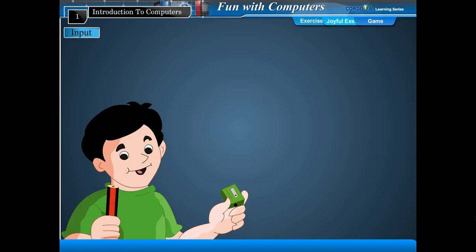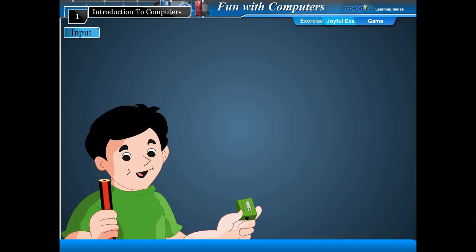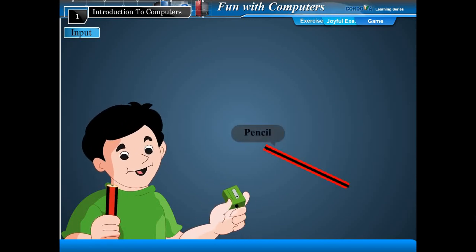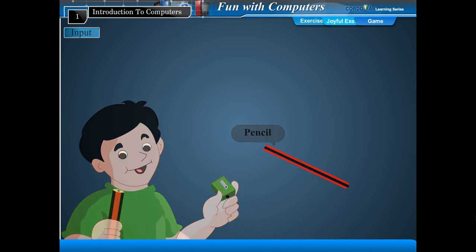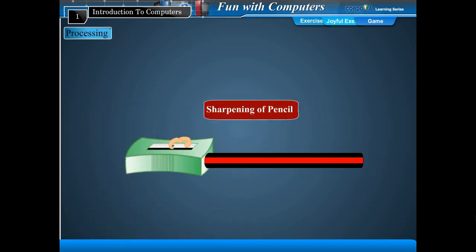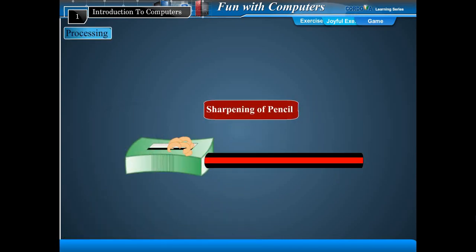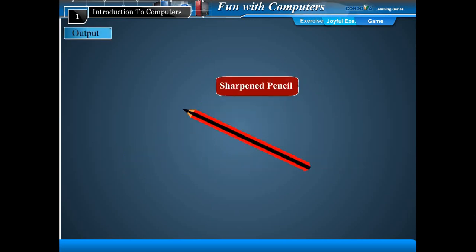Let us take a few examples. Sharpening of a pencil with a sharpener: pencil is input, sharpening is processing, sharpened pencil is output.